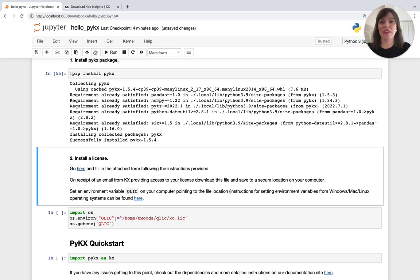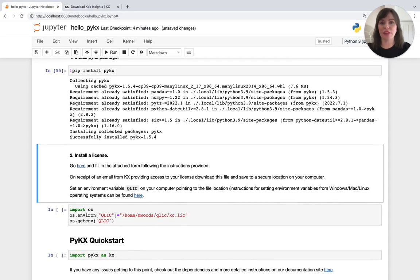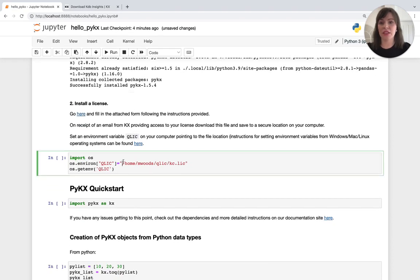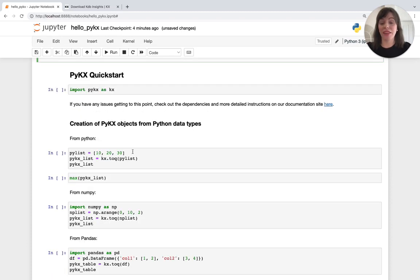And then the final step is to set an environment variable pointing to the license file location so that PyKX can find it. And I'm going to do that here from my notebook, adding my path to the file location. So you'll need to change this to be your own path. That completes the setup.